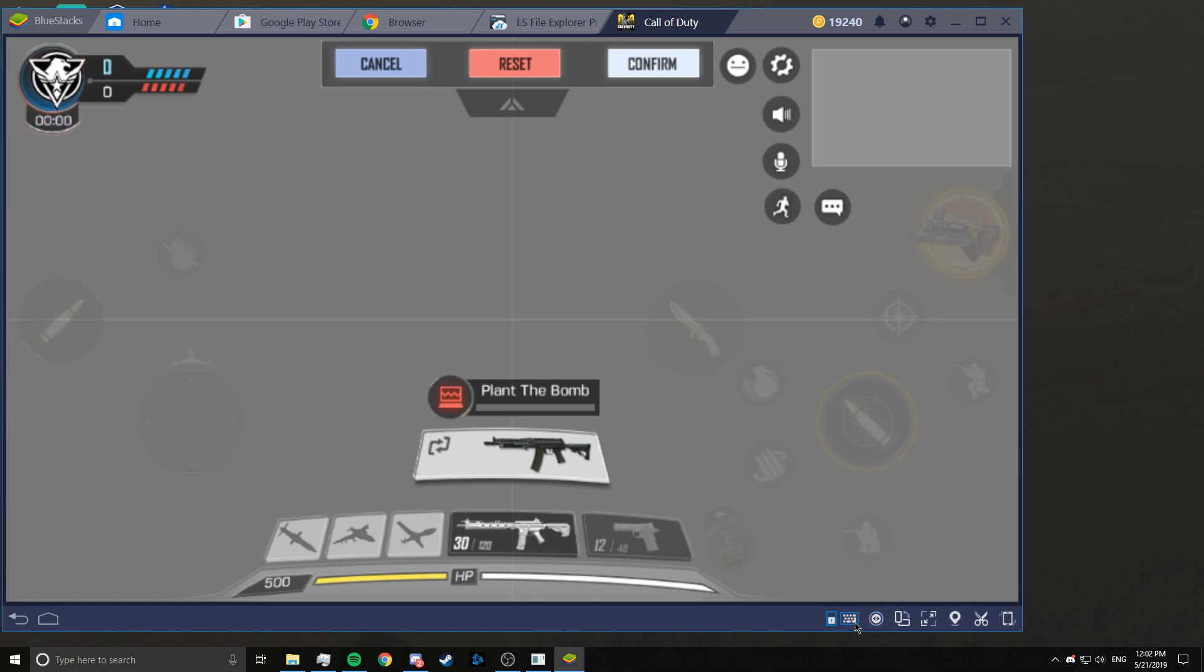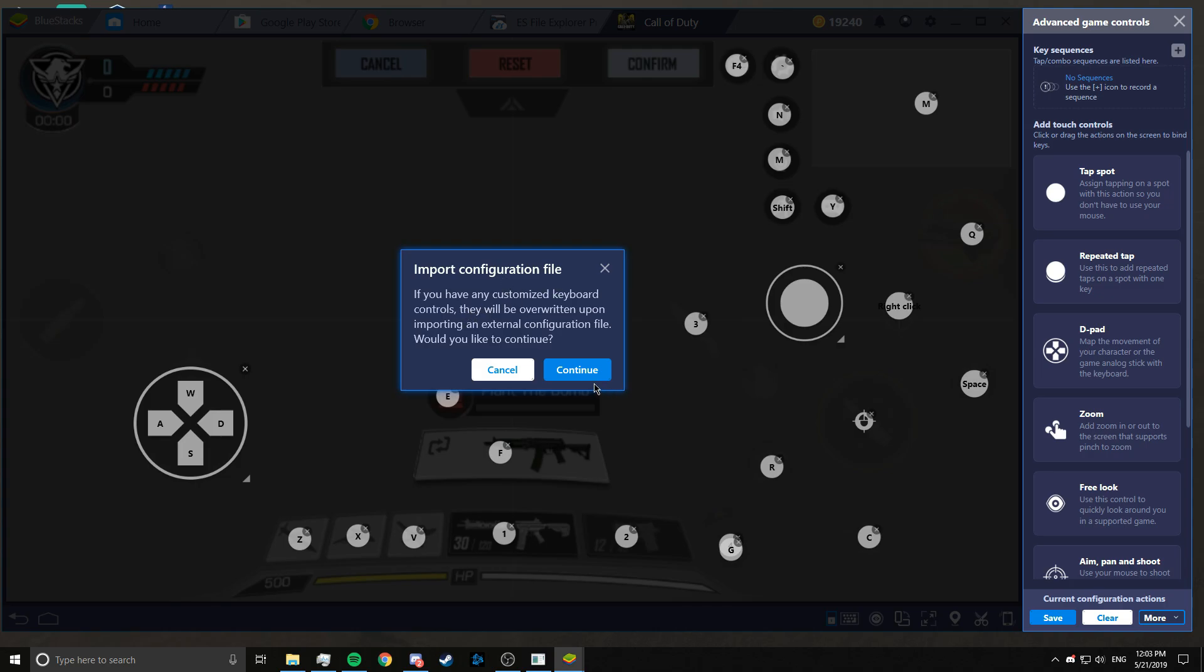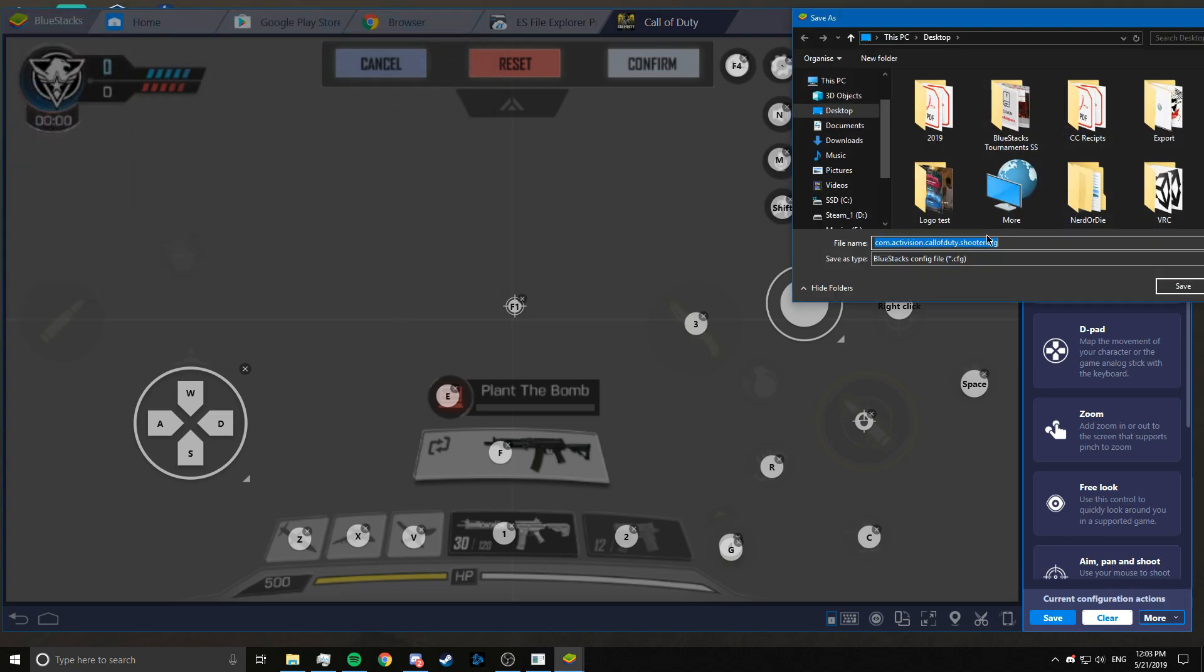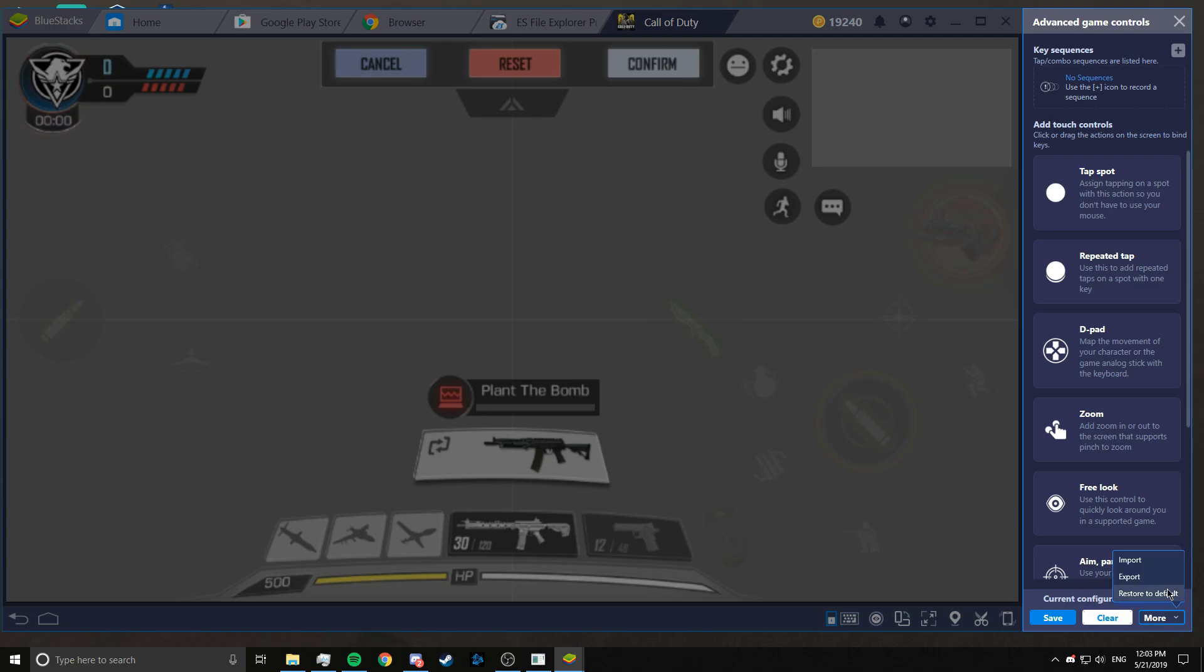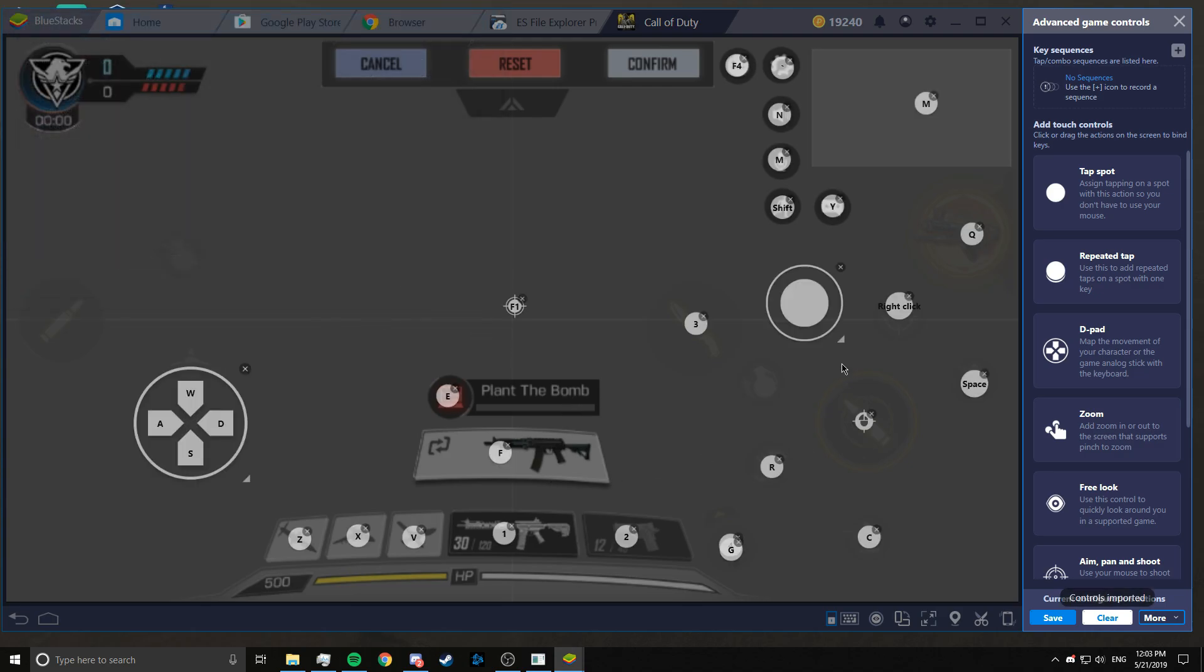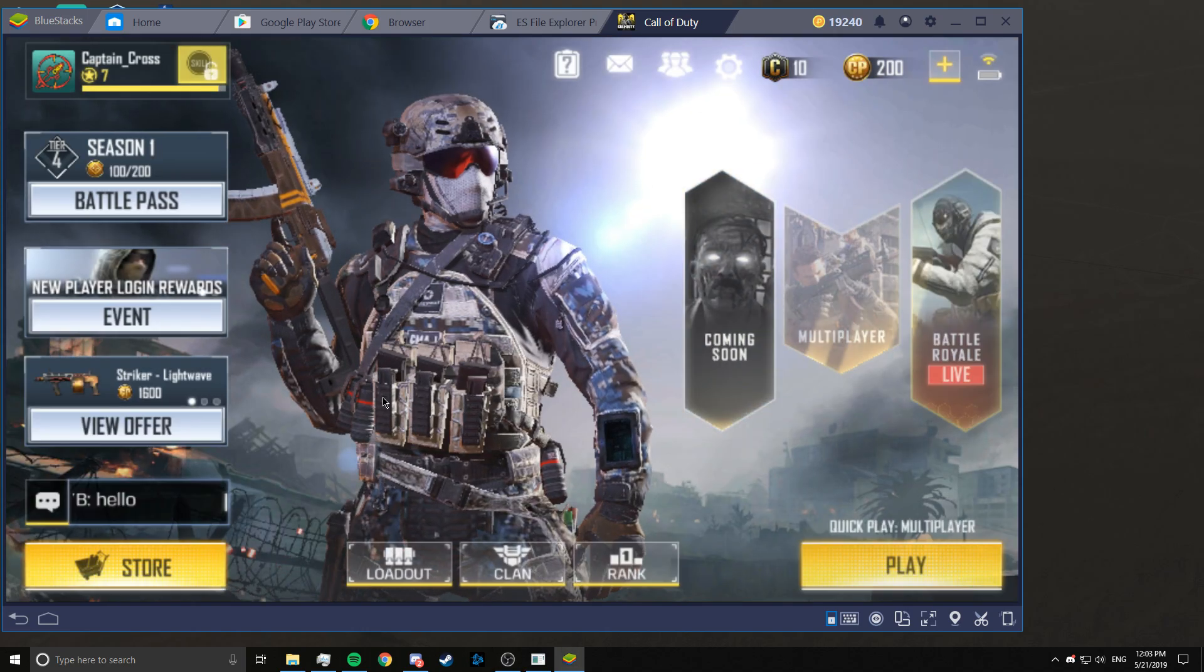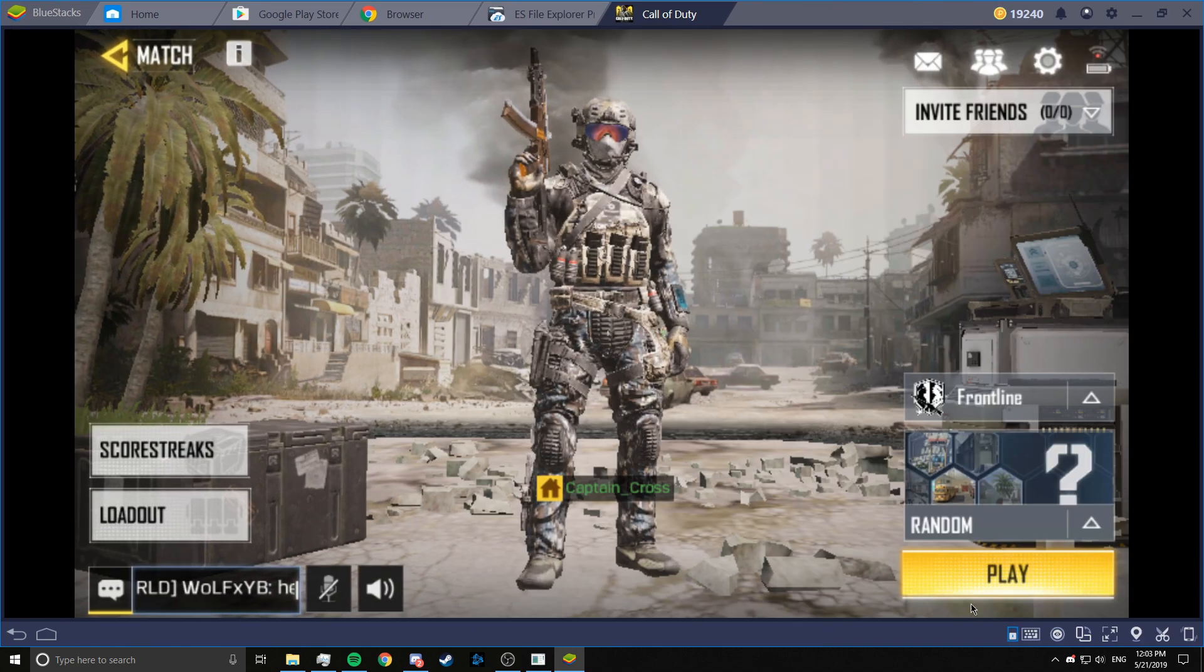So all you have to do when you download the configuration file is click on the open keyboard controls UI and you are going to click on more and import. Now import custom configuration file, continue, and you are going to import the file. I will just to show you I will export it. So I will export this and I will clear this. Then import, continue, and you are going to click on this .CFG file and open it. See everything comes up perfect. So these are the default controls. Click on confirm and go back. Let's play one match. I'll show you how.